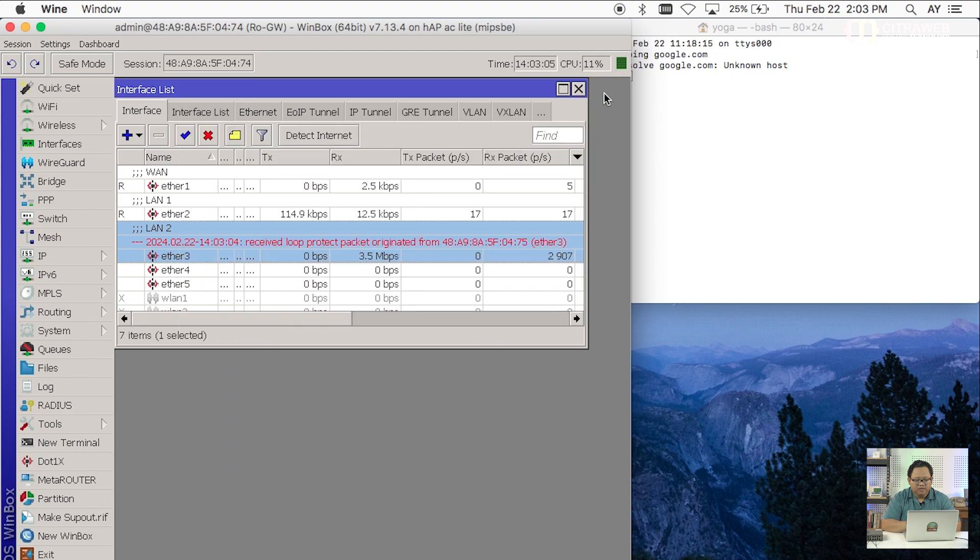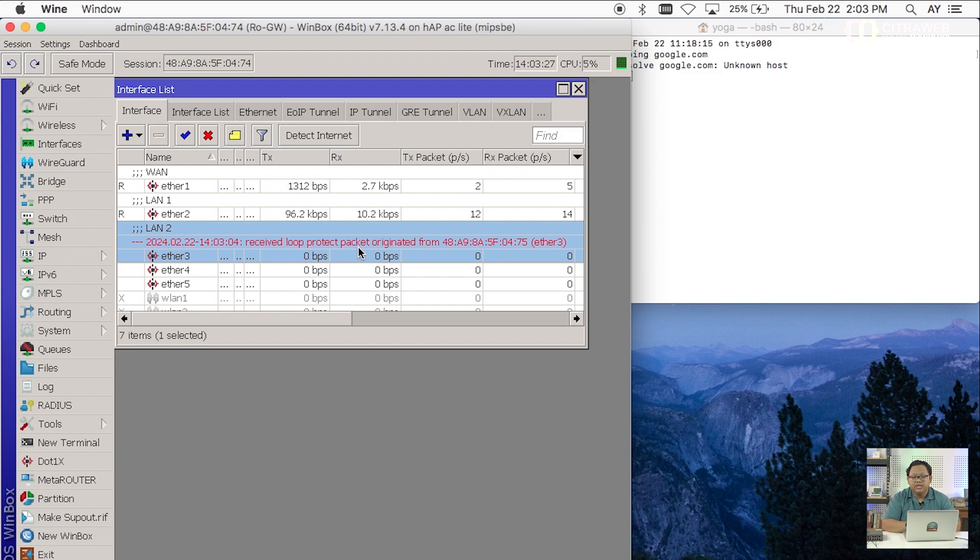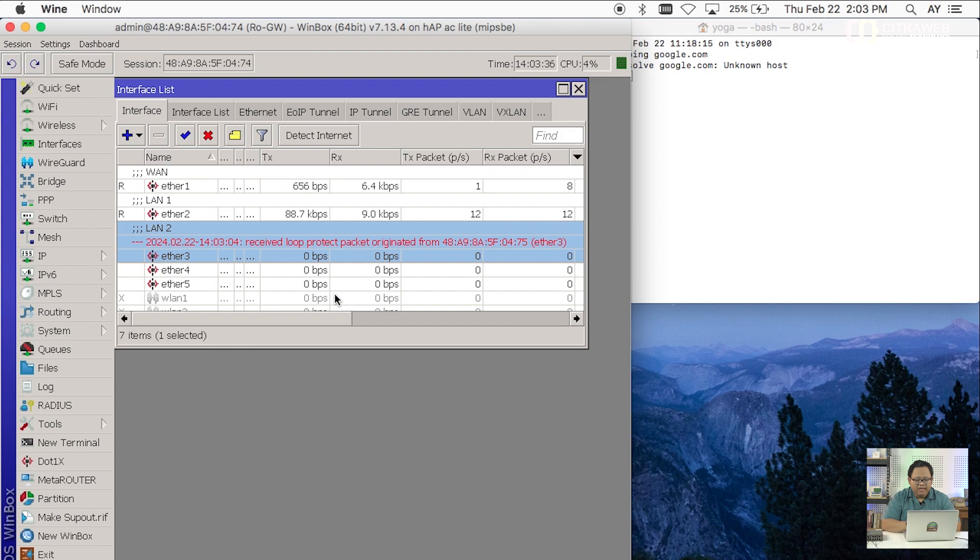Ketika sudah saya apply maka nanti ETH3 statusnya akan disconnect. Jadi kita bisa lihat disini status R-nya dia akan hilang. Jadi seolah-olah dia itu seperti di-disable. Jadi R-nya tidak jalan. Kemudian ada log-nya disini bahwa loop protect packet itu yang tadi dikirimkan kembali lagi dia. Sehingga router akan menganggap bahwa ada terjadi looping di jaringan. Baik itu mungkin jaringan lokal atau mungkin jaringan yang masih dalam satu switch yang sama. Interface ini akan di-block atau akan di-disable selama jangka waktu disable time tadi. Atau kalau defaultnya adalah 5 menit.